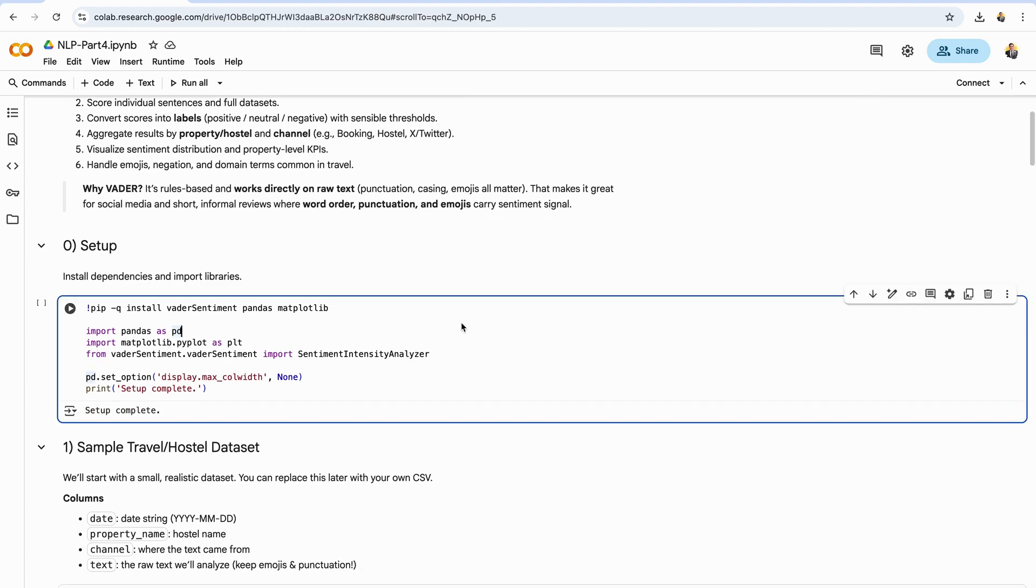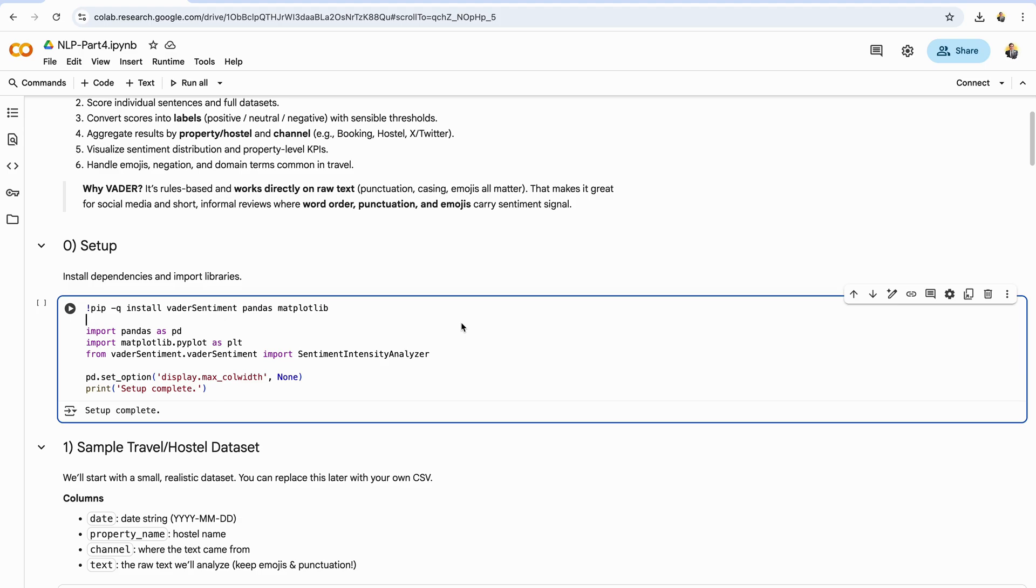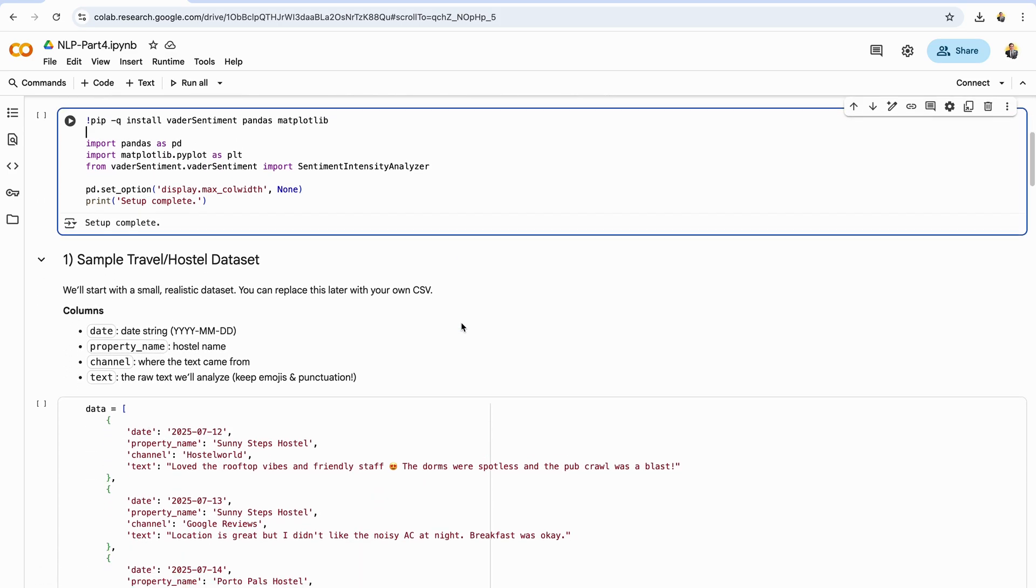First, we'll install the dependencies we need for this notebook. The command pip install vader sentiment pandas matplotlib pulls in Vader for sentiment scoring, pandas for data handling, and matplotlib for quick charts. In Colab, the leading exclamation mark runs this as a shell command. Locally, you'd run the same pip install in your terminal. After that, we import the libraries: pandas for data frames, matplotlib.pyplot for plotting, and SentimentIntensityAnalyzer from Vader, which is the tool that actually computes sentiment scores. We also set a small pandas display option so long text doesn't get truncated in the notebook.